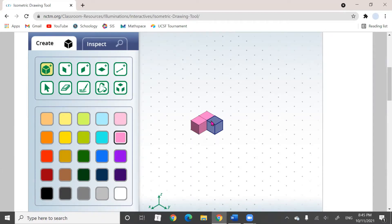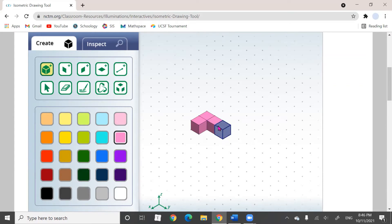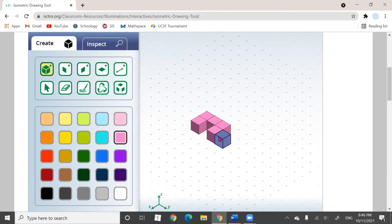Then I'm going to do the same thing. I want two more blocks to the right, so I'm going to click here once, then move my cursor to the right and click again. And then I'm going to create my piece right in front of the piece.